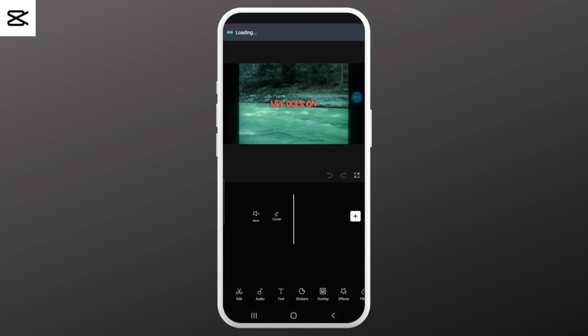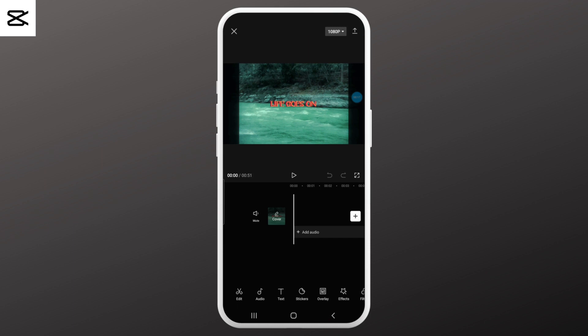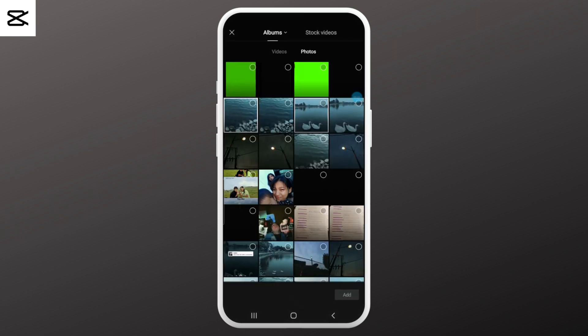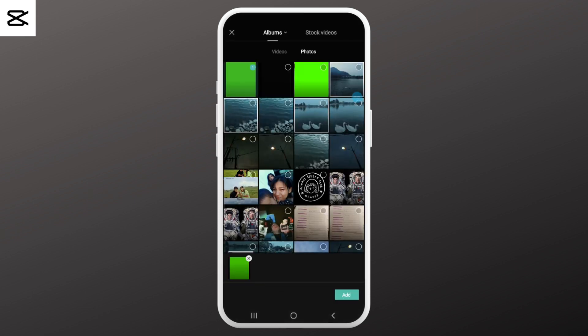Upload the media in which you want to put on the green screen. Once you've added your content, select the overlay option from the bottom toolbar, then tap on add overlay and add the green screen video you've prepared.